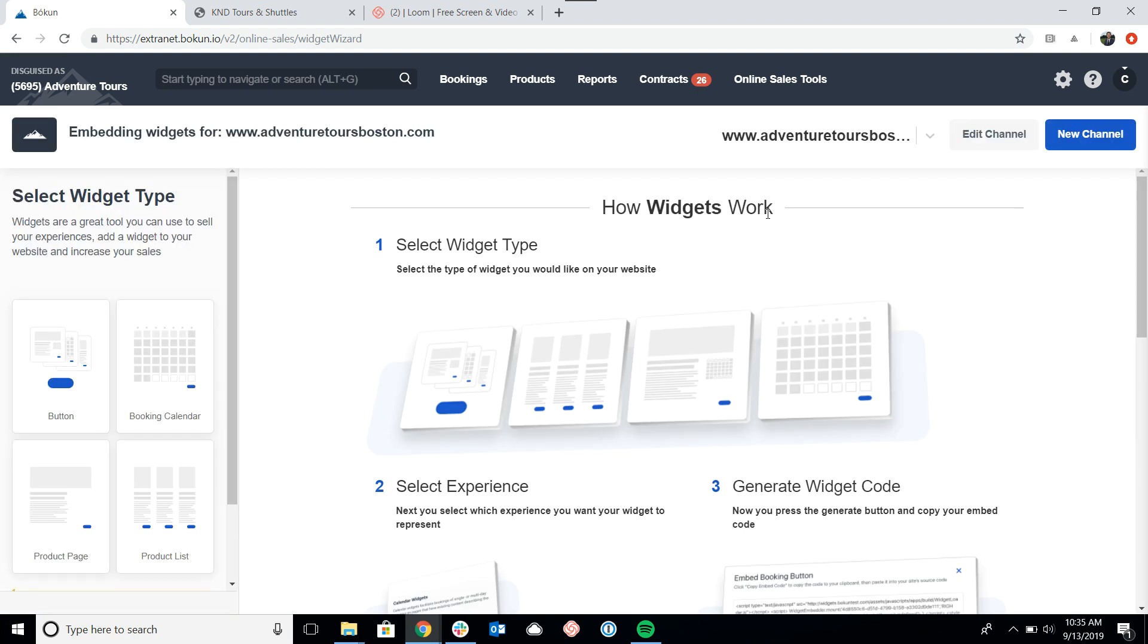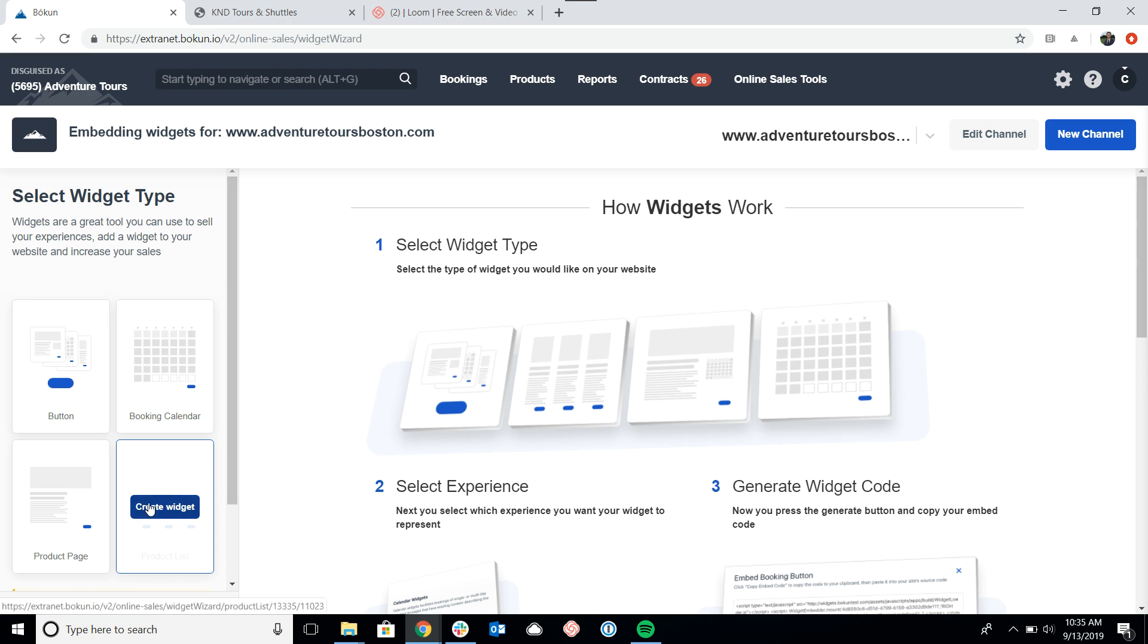And this brings us to the widget dashboard here. On the left we have all of the different widgets that we can generate, and in the bottom right is the product list. So I'll go ahead and click on create widget.